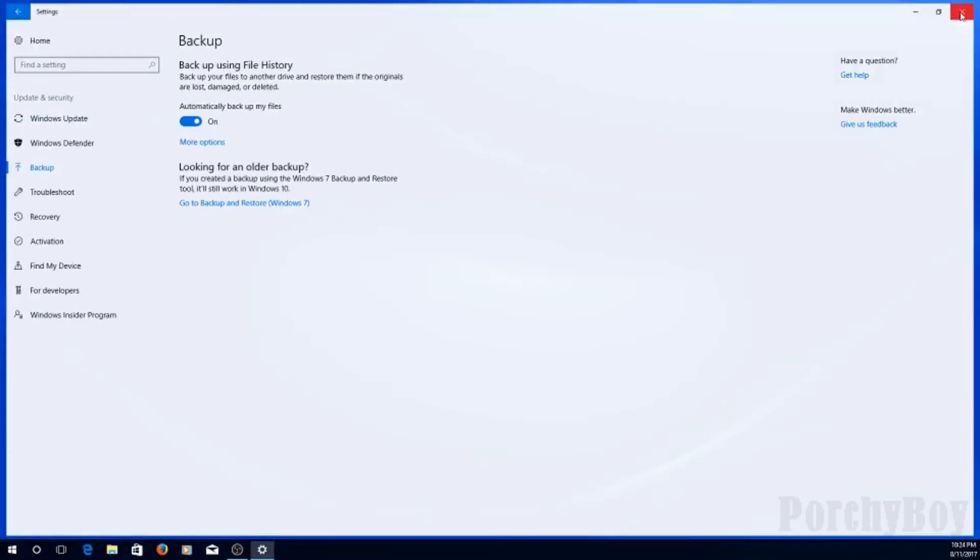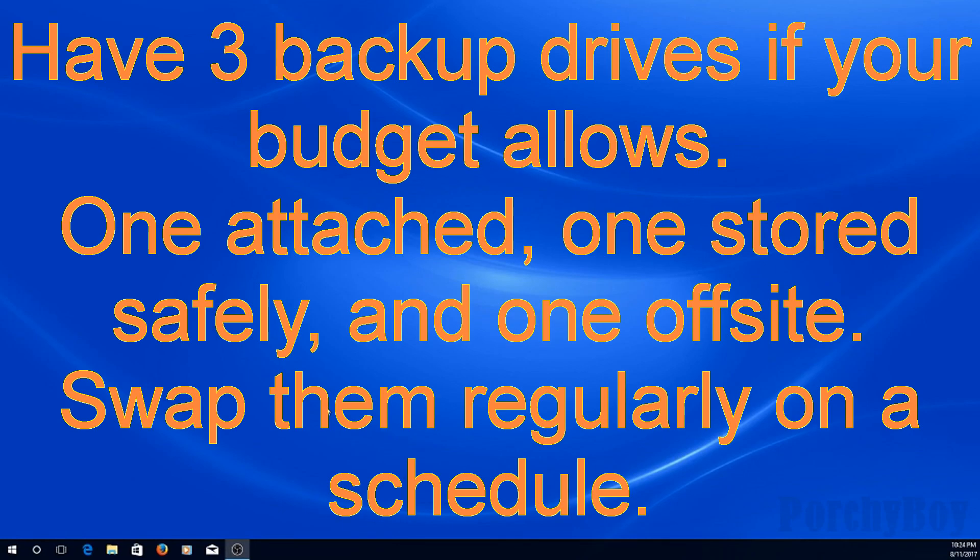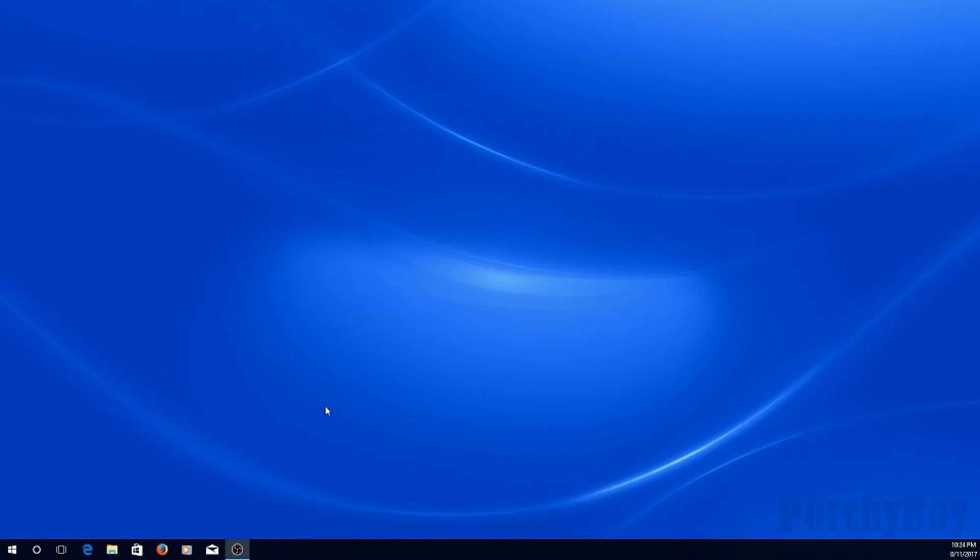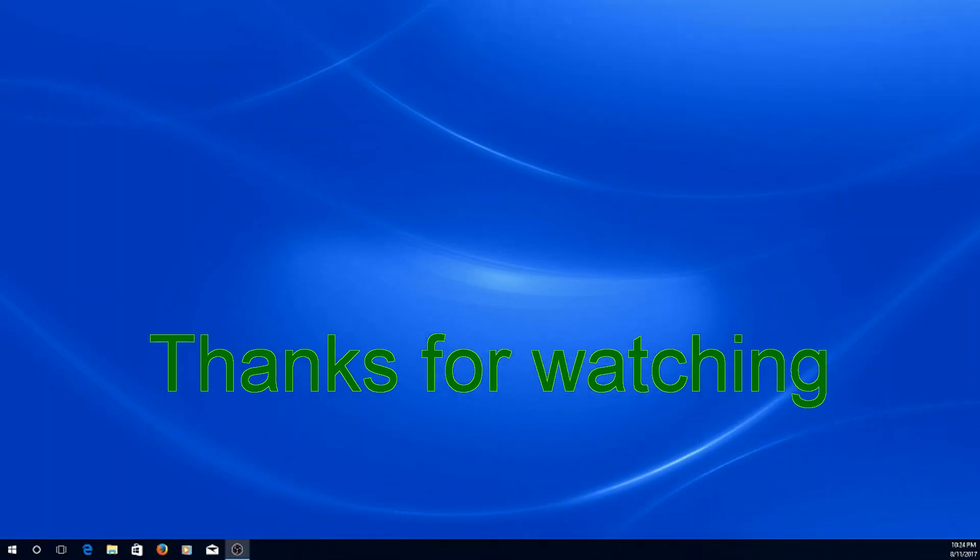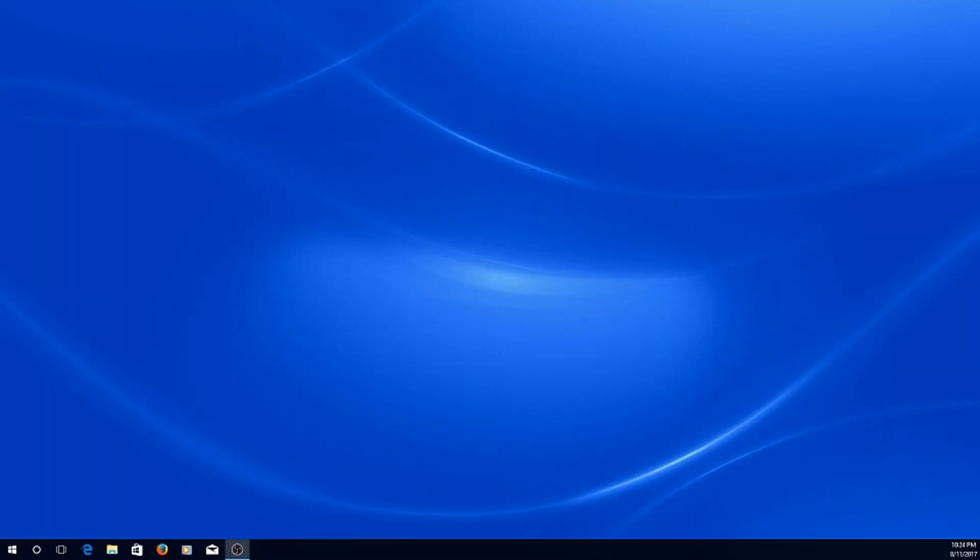That's all there is to Windows 10 Backups. Or, as we like to call them now, File History. Hope you enjoyed that video. And if you've got any suggestions for further videos, please let me know. See you soon. Thanks for watching.